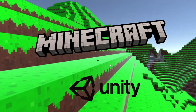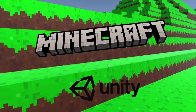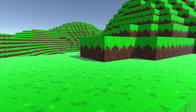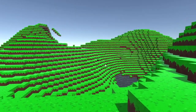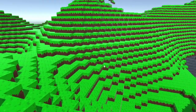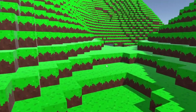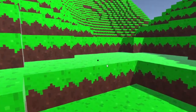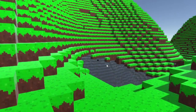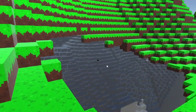Hello and welcome to another tutorial series on my YouTube channel. This one's about creating Minecraft in Unity. On screen now you can see the final result of something we're going to be making — this is just something I made a while ago.